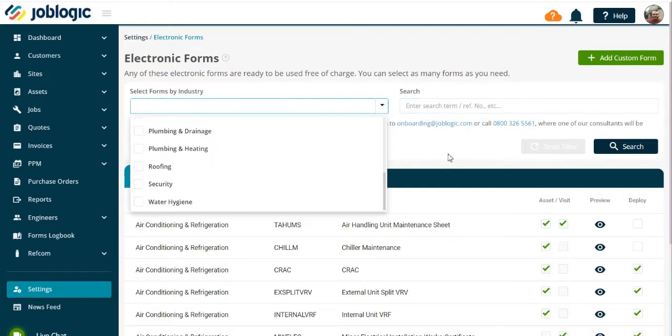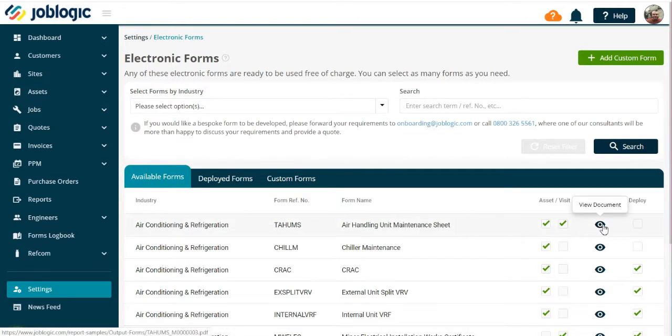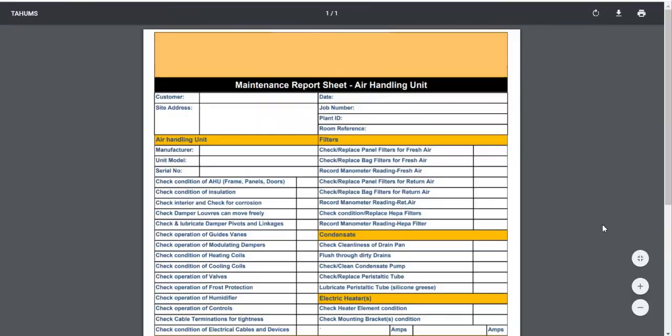Select the form you wish to view, then use the preview icon to see what the form looks like.